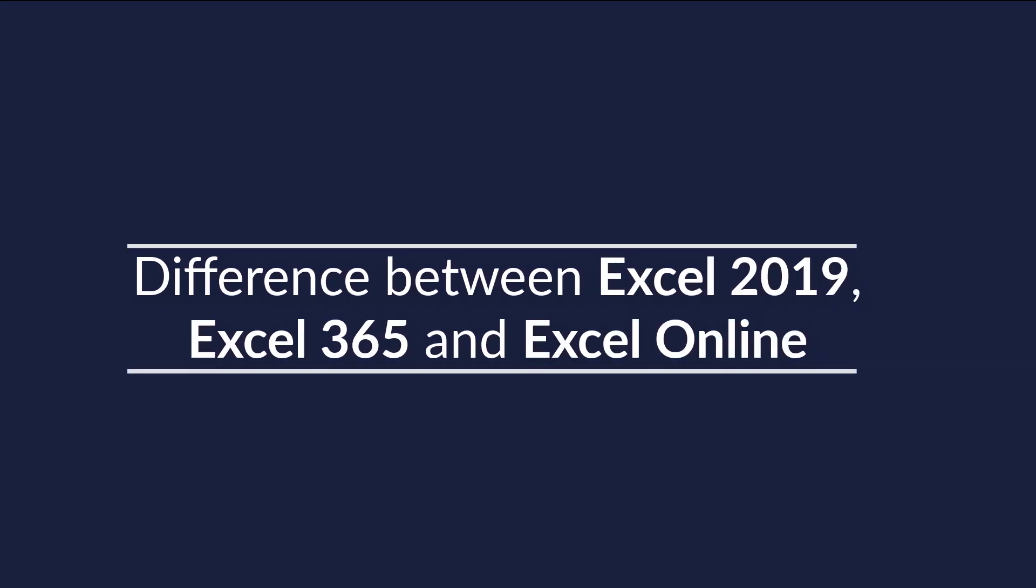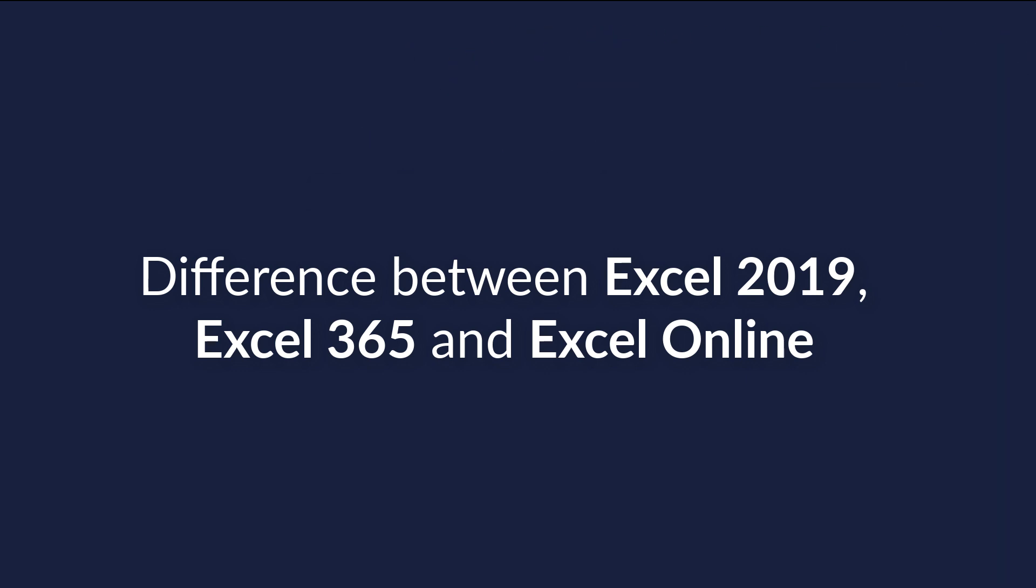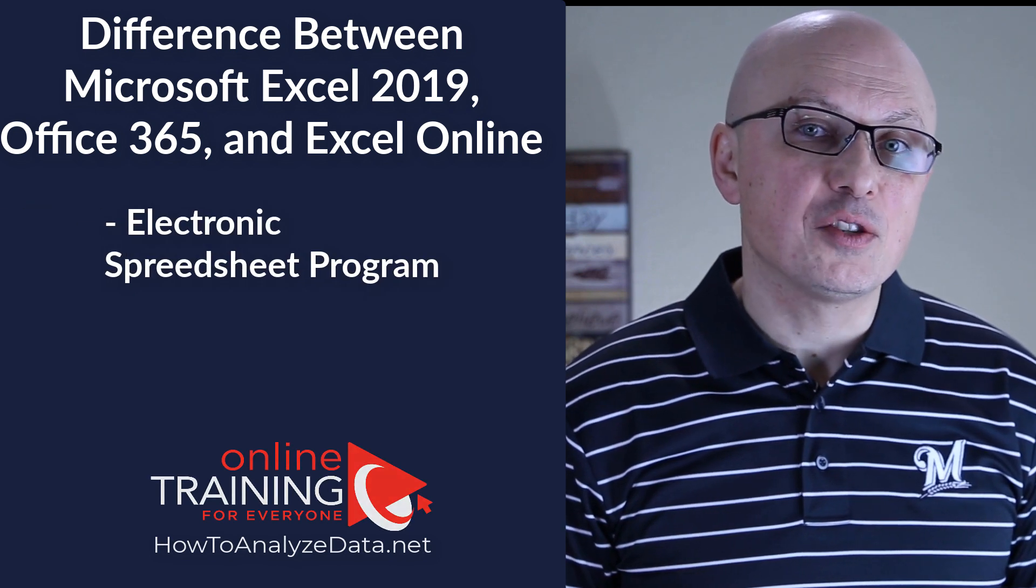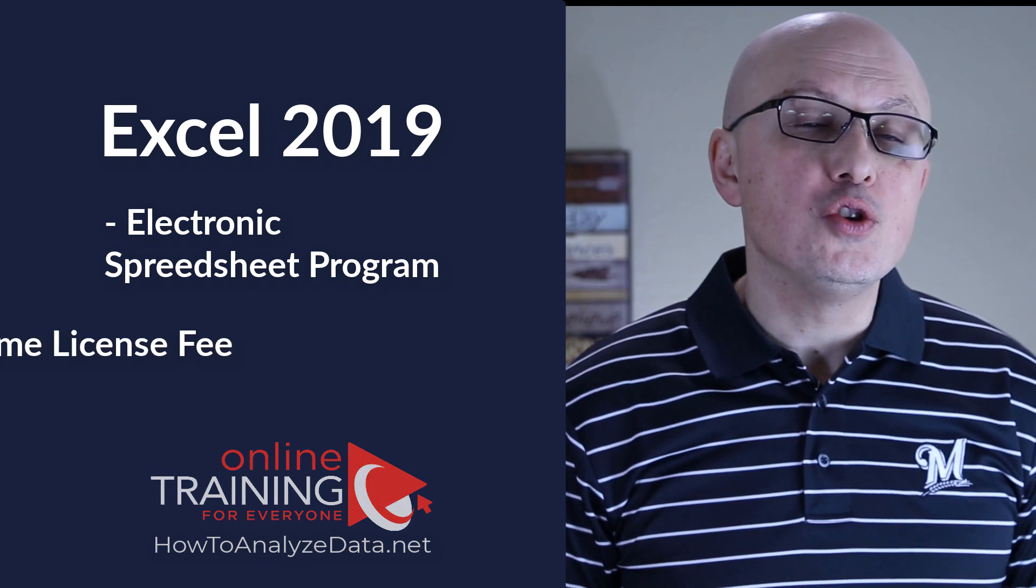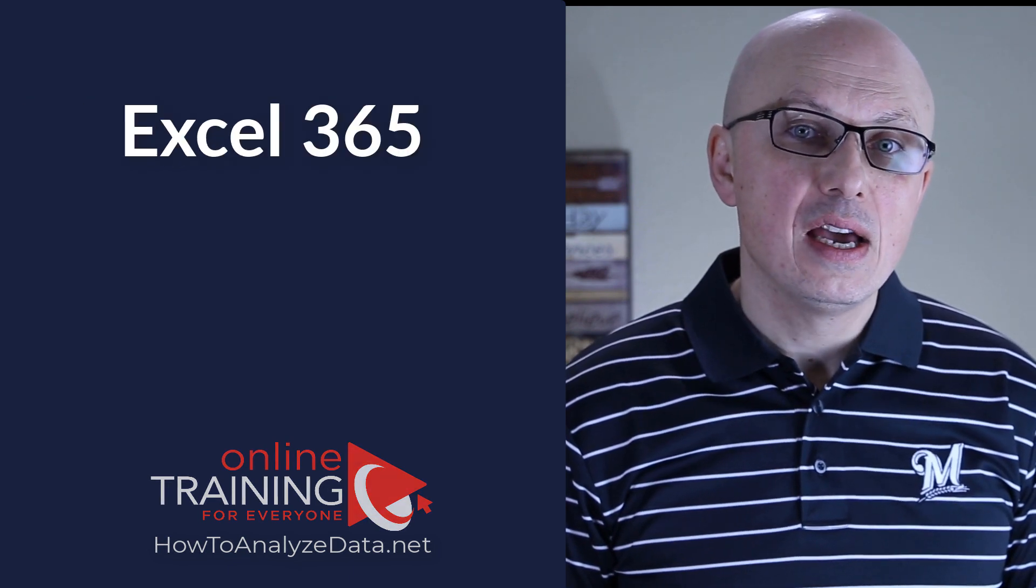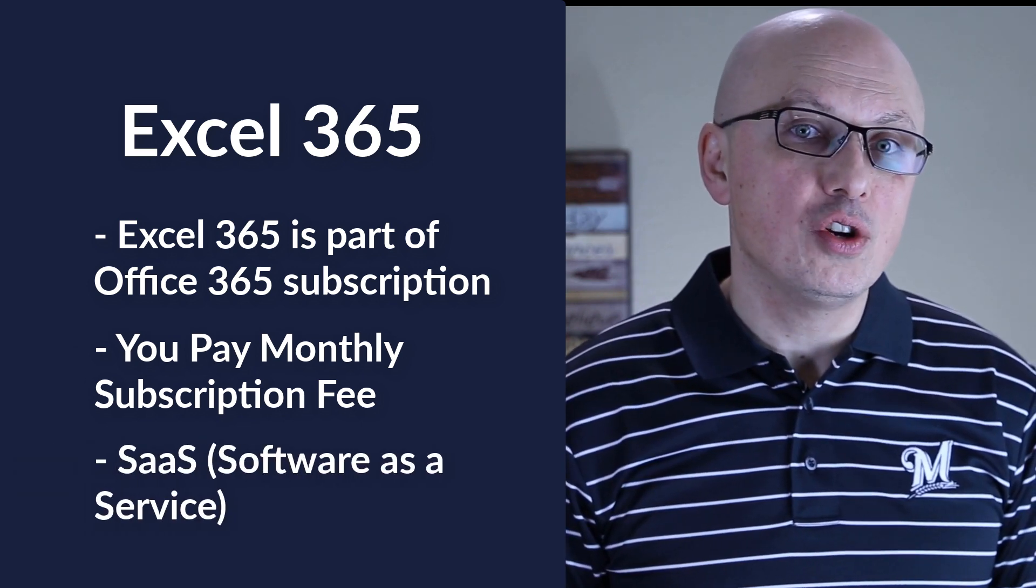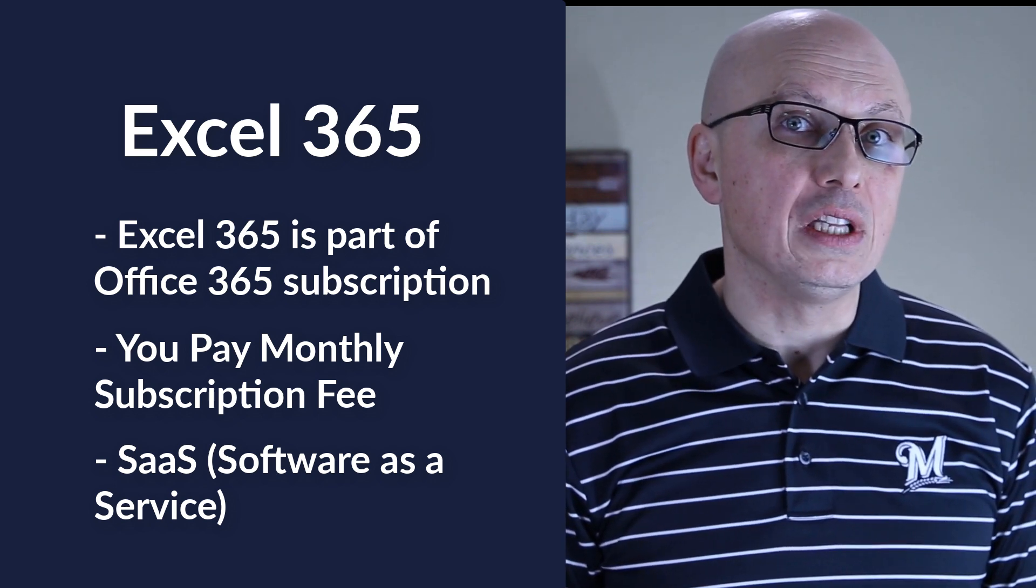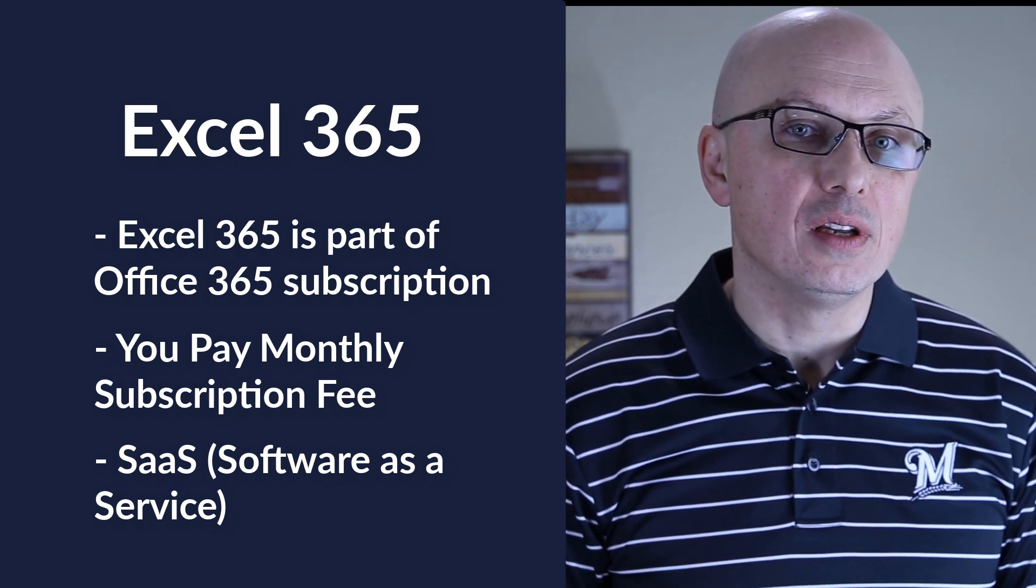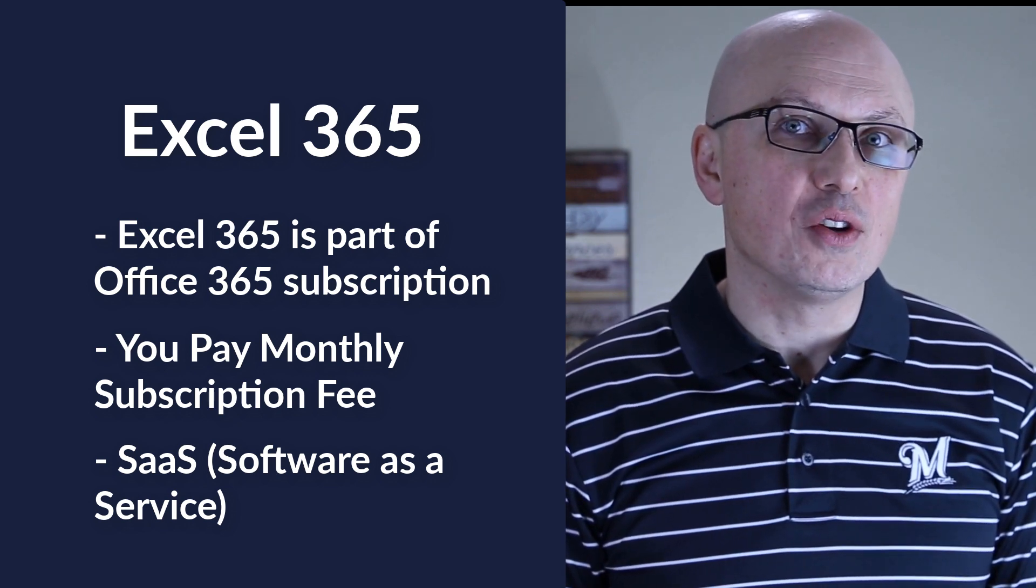And now let's look at a very typical question you might get as part of the interview. What are the differences between Microsoft Excel 2019, Excel 365, and Excel Online? Microsoft Excel 2019 is an electronic spreadsheet program installed on your computer. When you buy Excel 2019 you pay a one-time license fee and you own the software. Excel 365 comes as part of Office 365 subscription. You pay monthly fee for subscription and you get software as a service package with all the latest updates and cool new features Microsoft releases regularly. One of the big benefits of Office 365 subscription is that as long as you pay subscription fee you will always have access to the latest features of Microsoft Excel.